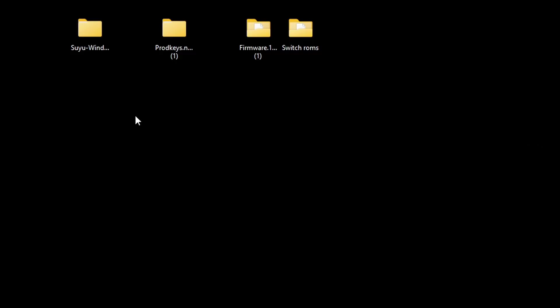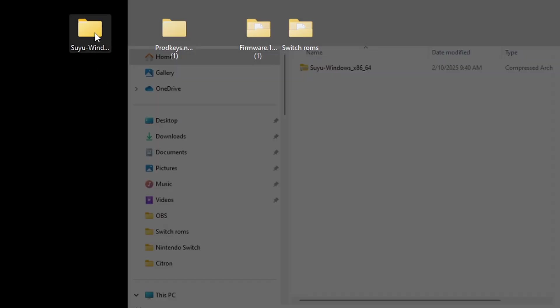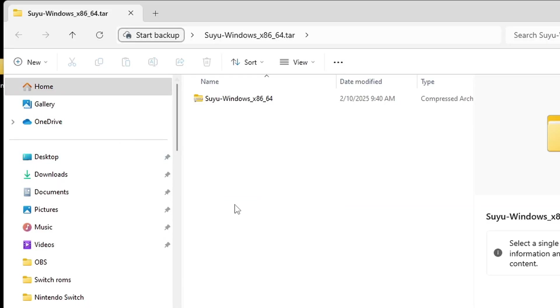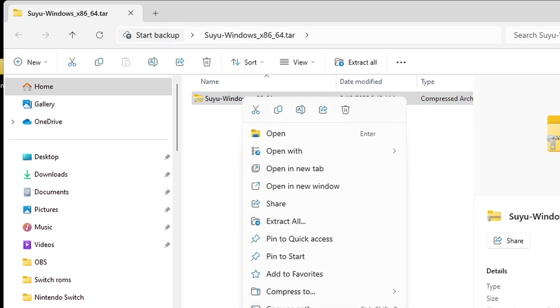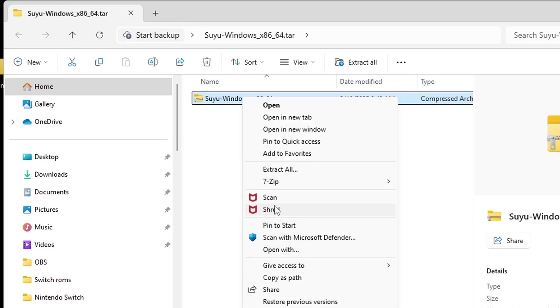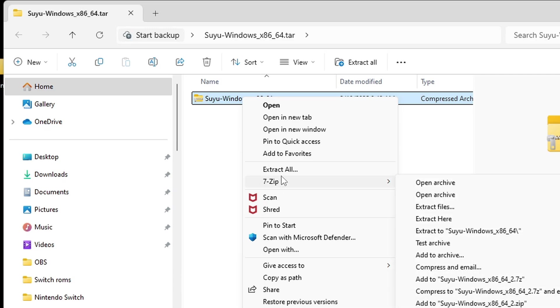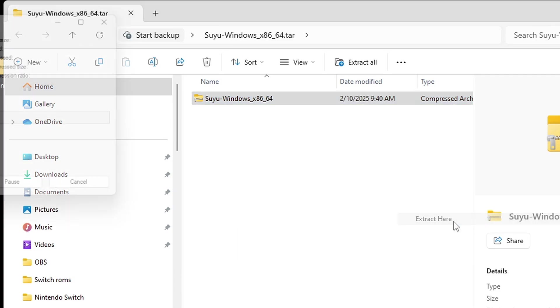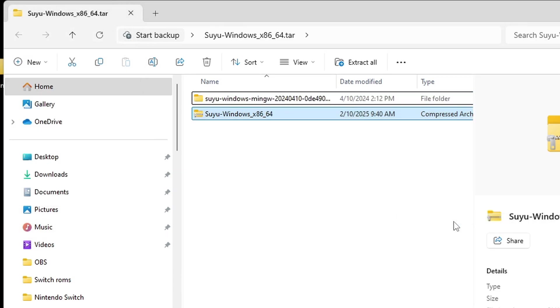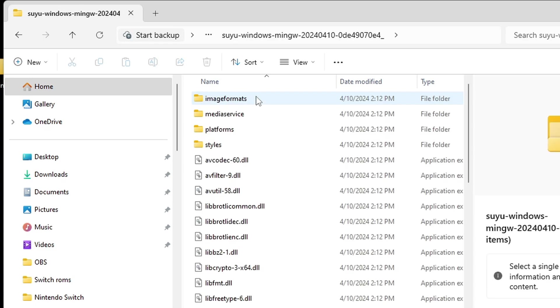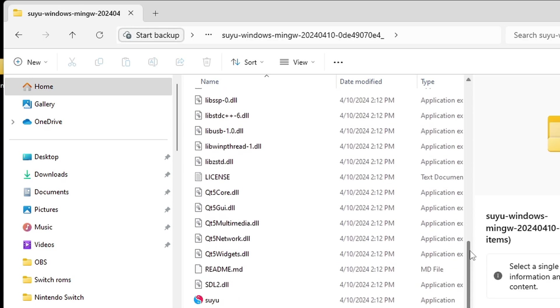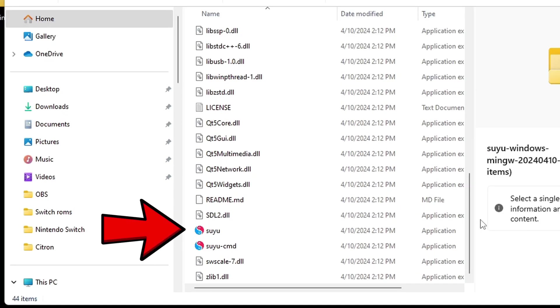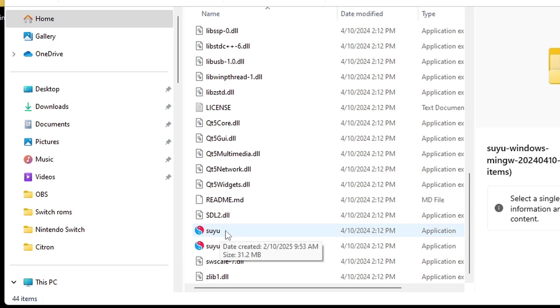Now let's open that Suyu folder. Inside of this folder you are going to find another file that needs to be extracted. Once again, go ahead and extract this file. You can do Extract Here. Open that new folder, scroll all the way to the bottom, and you will find your emulator file. Go ahead and open it.